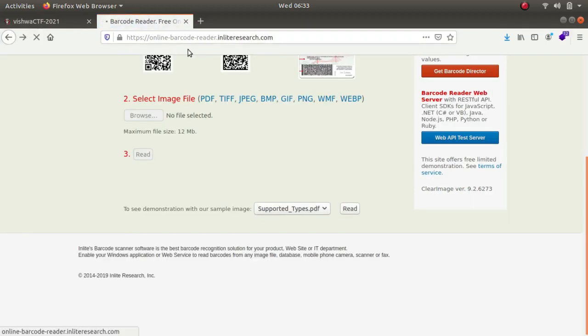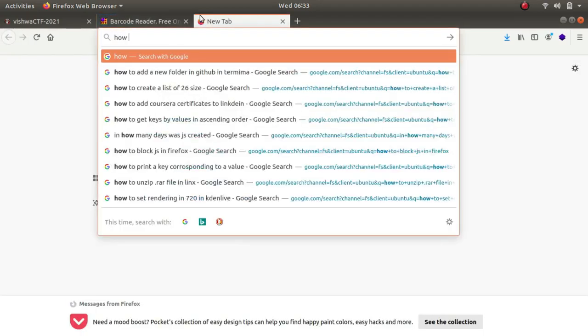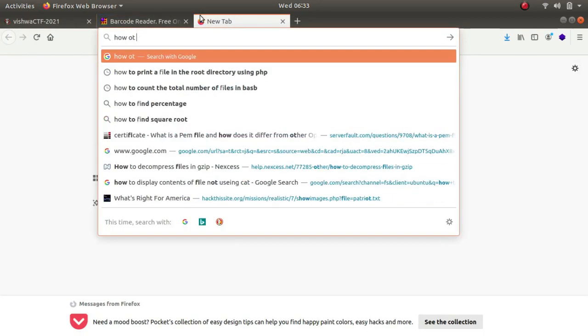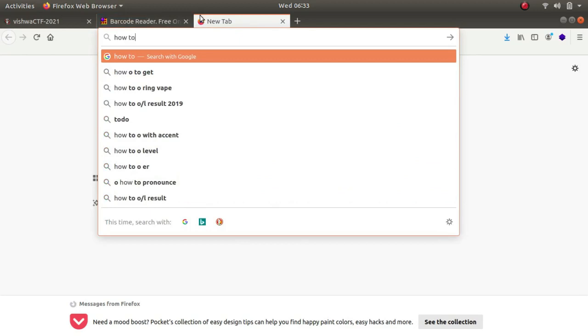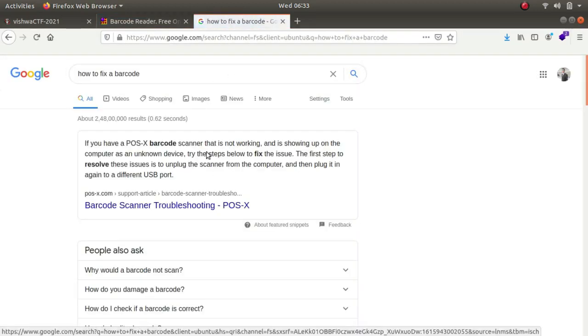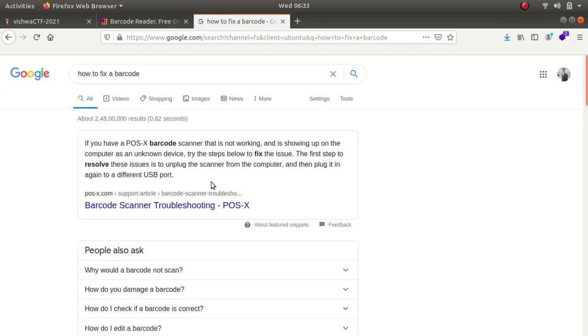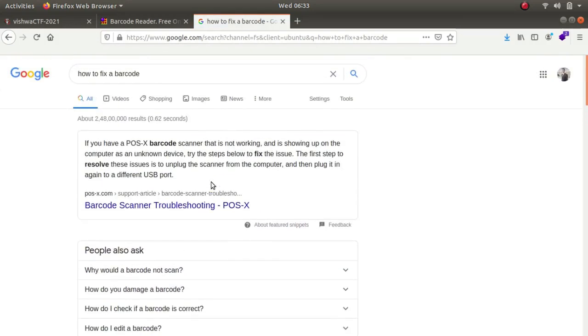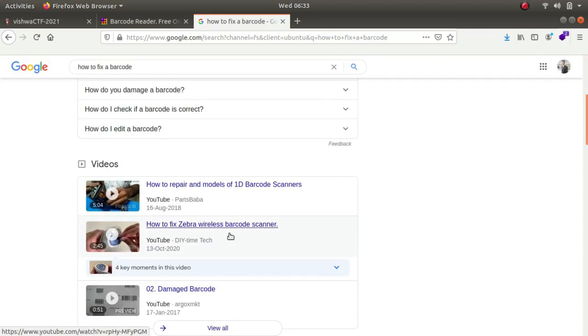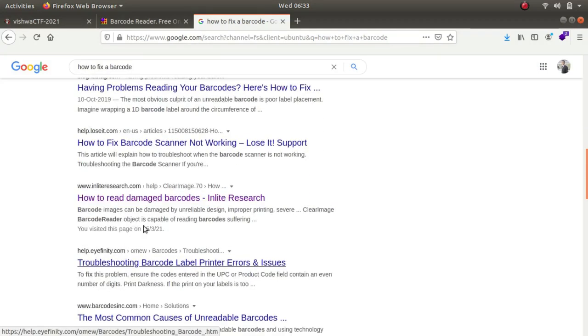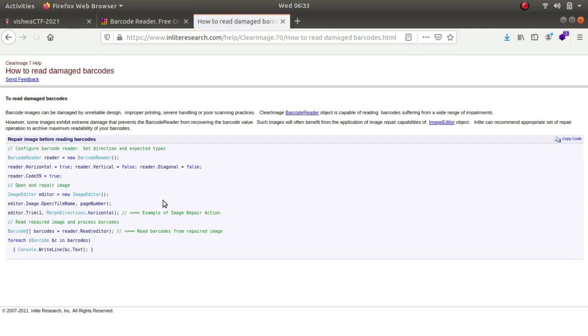So what I did was I tried to do some reconnaissance and type in how to fix a barcode, but as you can see the only thing that we get is barcode scanner troubleshooting and some hardware stuff and how to read damaged barcodes. So there was a script but it did nothing.